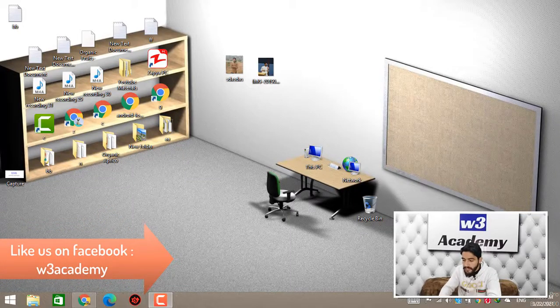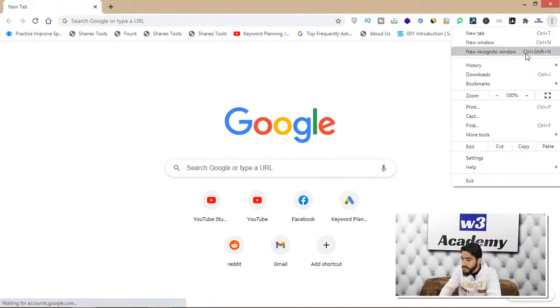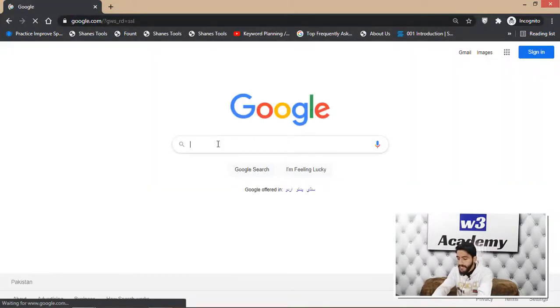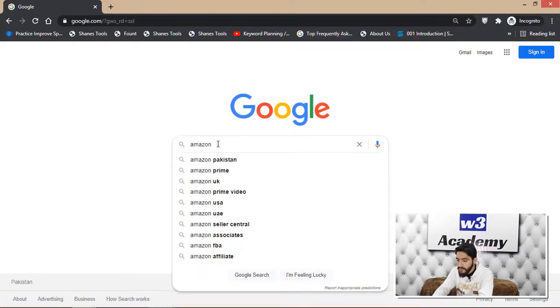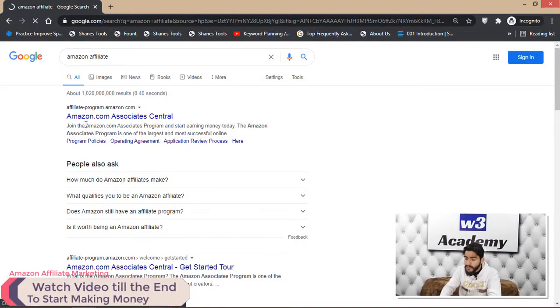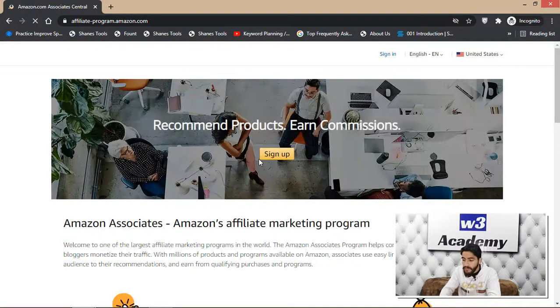I'll take you to my computer screen to show how to create an account on the Amazon Affiliate Program. Open any browser — I've opened Chrome — go to Google.com and search 'Amazon Affiliate.' You'll see Amazon.com Associates Central come up. Open that website.